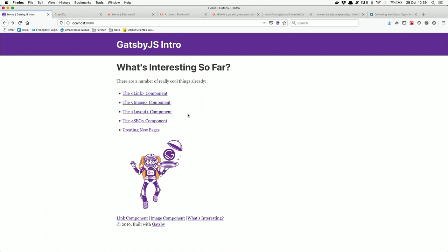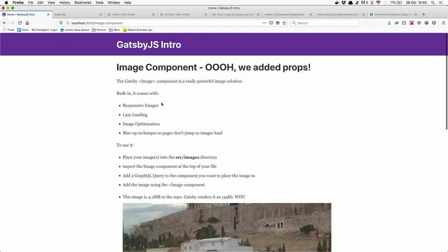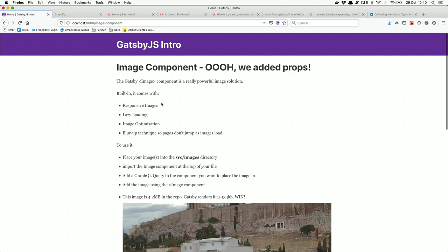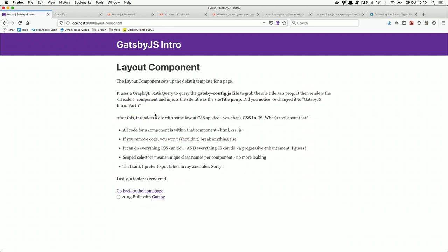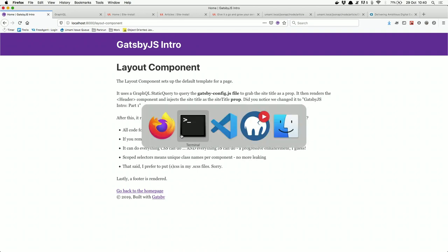The layout component in Gatsby is basically the same as page.html.twig in Drupal — it's where we render the header region, the footer region, and whatever blocks go into the main content. We can see in the code that layout renders a header, a main content area with some inline style, and then a footer.